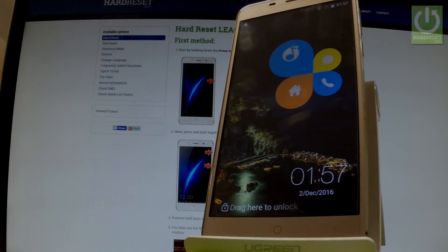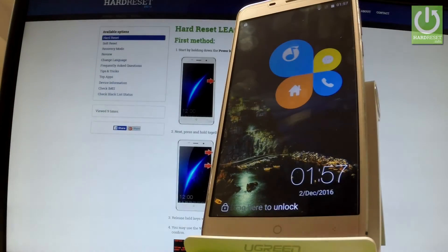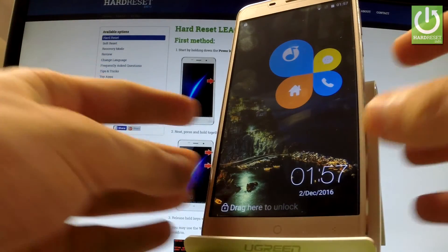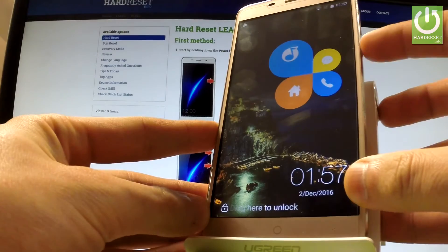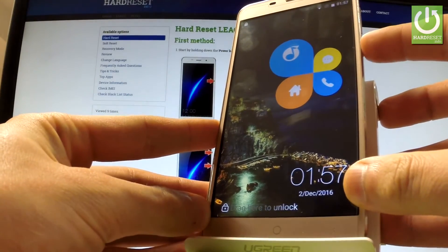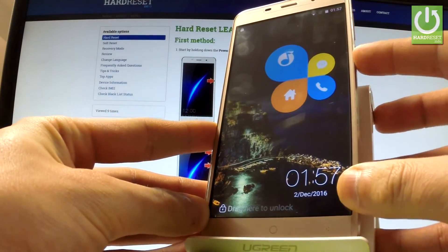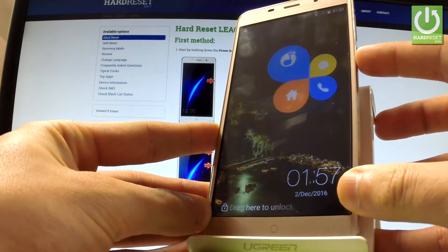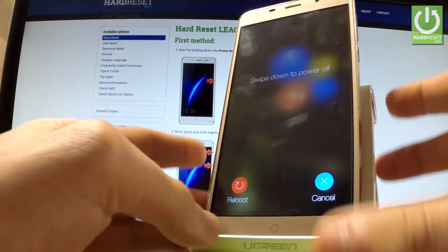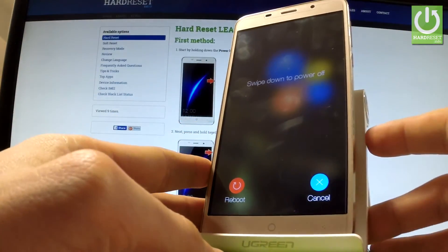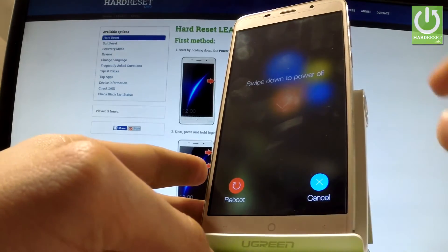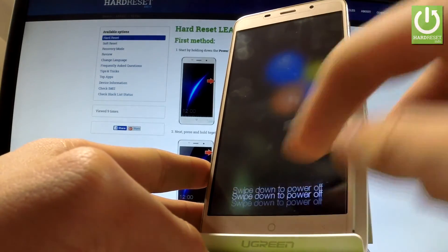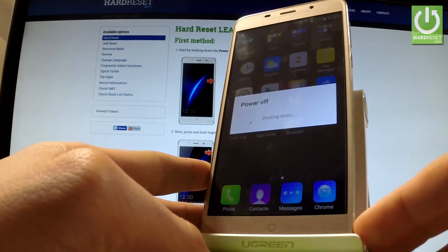Here I have LeEco M5 Plus and let me show you how to enter fast boot mode on the following smartphone. At the very beginning, hold down power key for a few seconds. When the following screen appears in front of you, swipe your screen to power off your device.